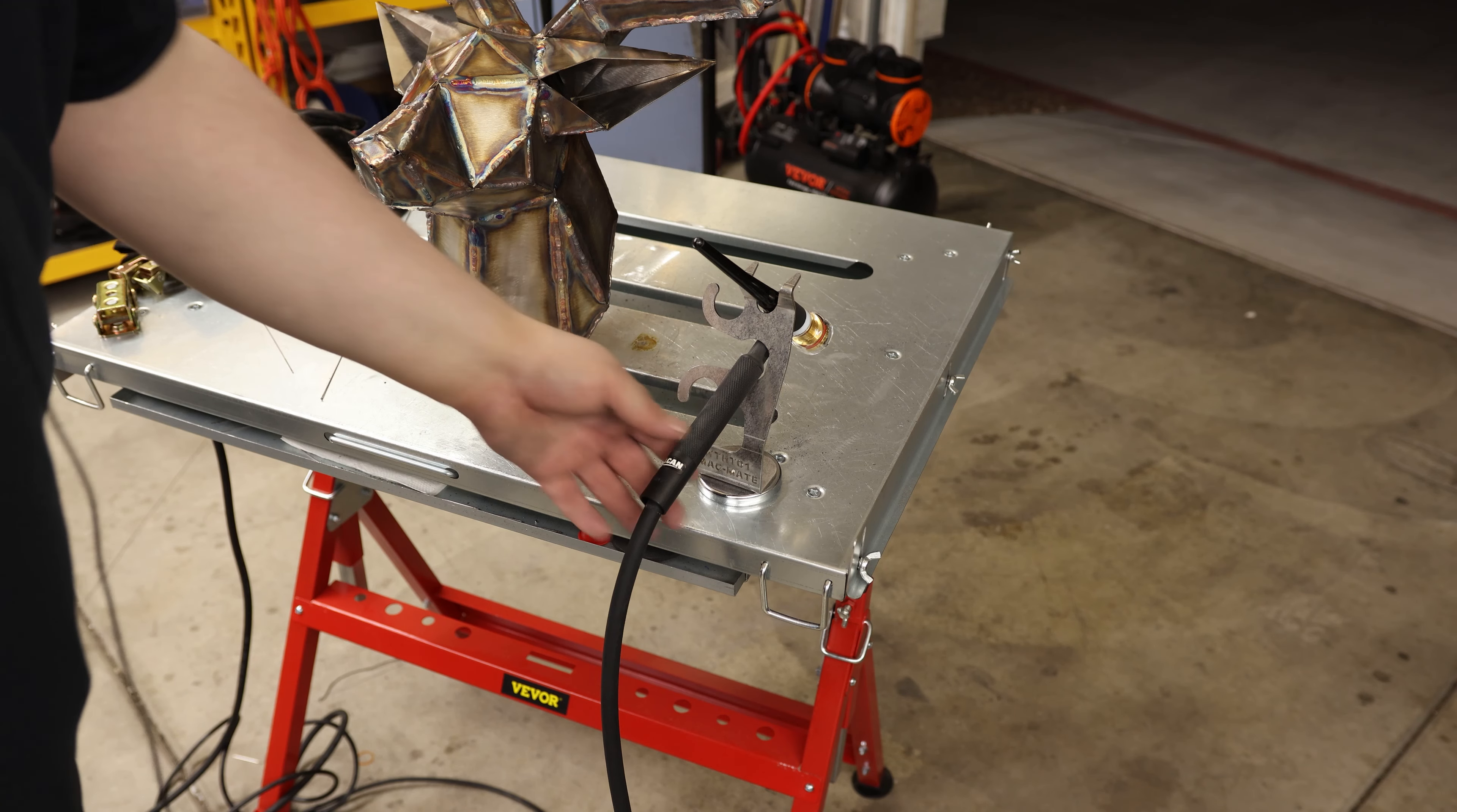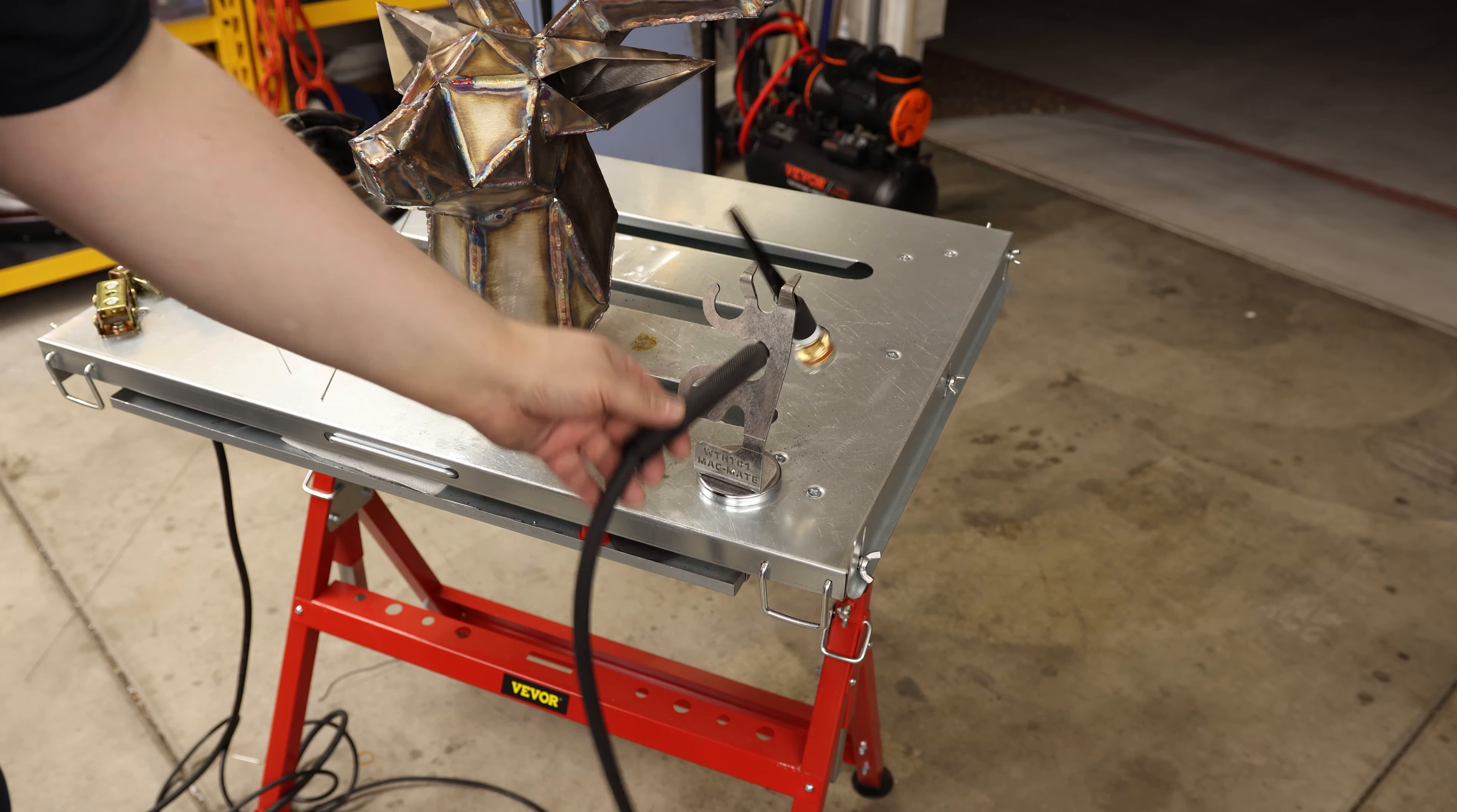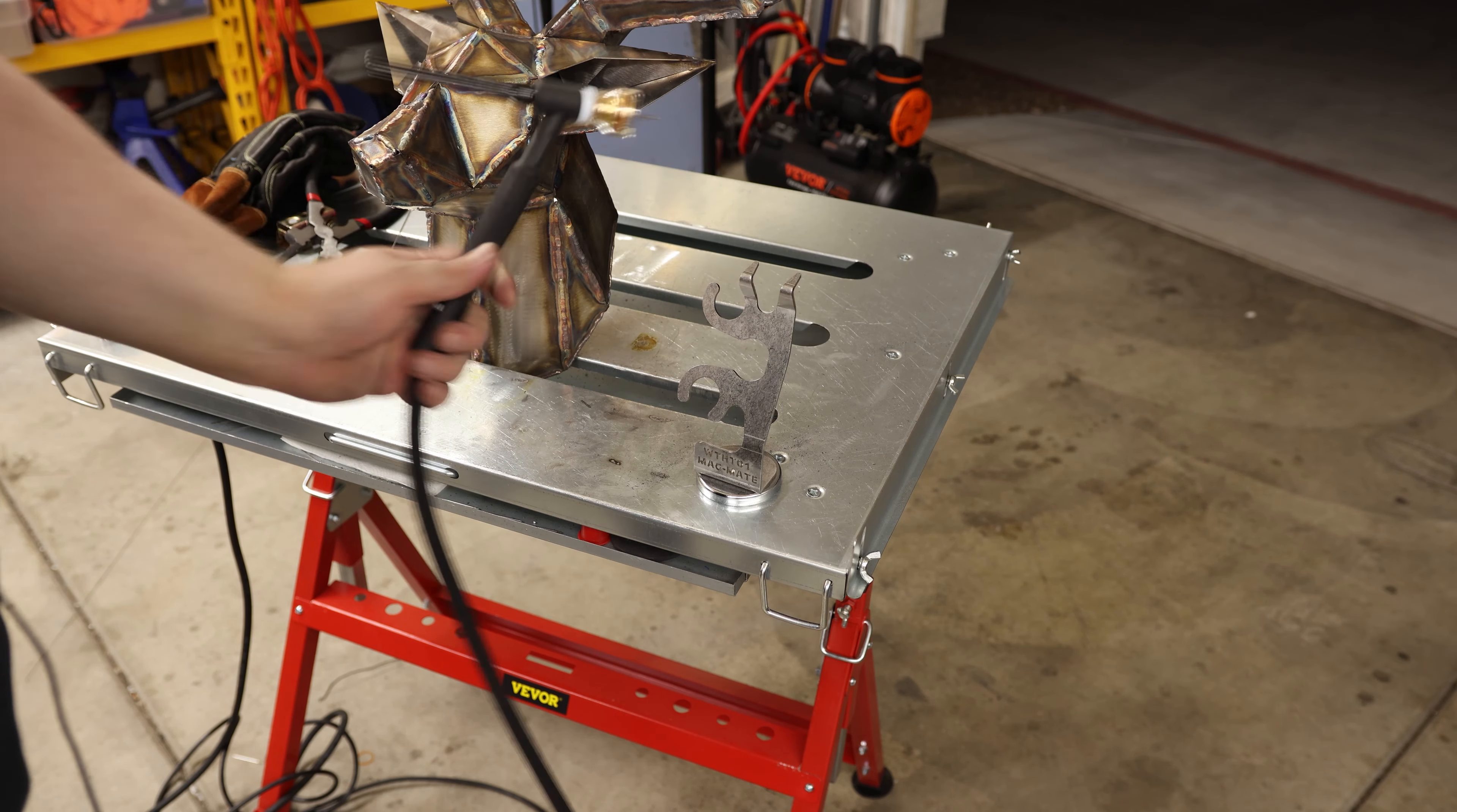Today I'm taking a look at the Magmade torch holder. So this is my TIG torch and it fits in very nicely. I'll basically just wrap it around there and drop it and it holds it nice and tight.